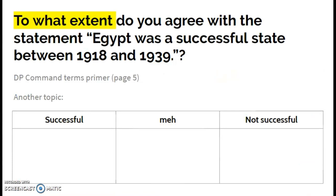Moving forward, you can select other topics to go back through — maybe political stability, maybe the infrastructure of Egypt — and look at where they succeed and fail in trying to remove British influence and establish an Egyptian national identity.